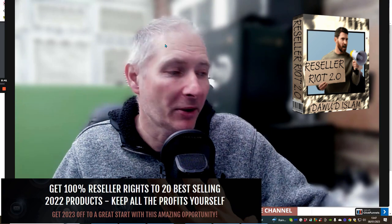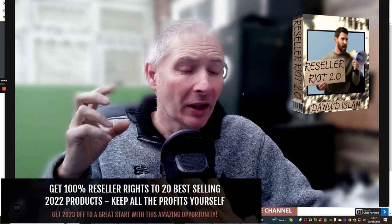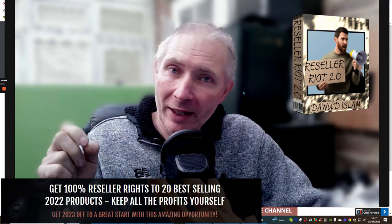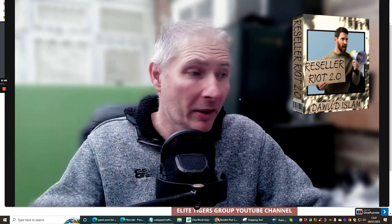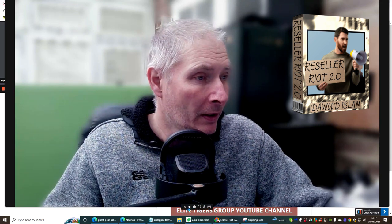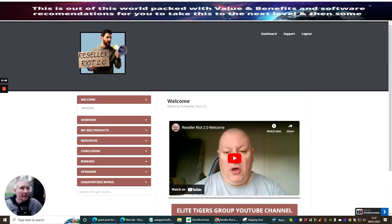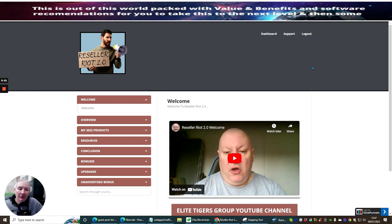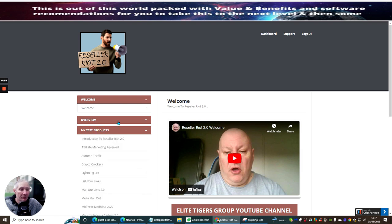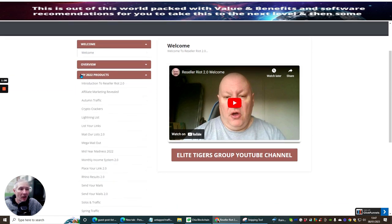So without further ado, we're going to jump straight into this. This is Reseller Right 2. As you would expect from Dawad Islam, a nice polished product. You've got the welcome screen, overview, his 2022 products.